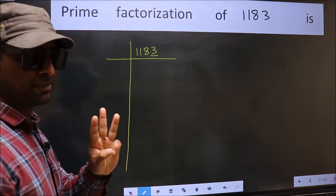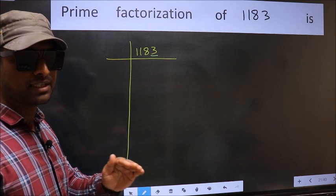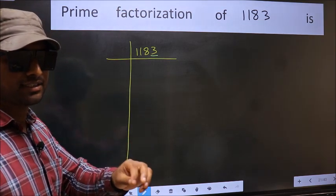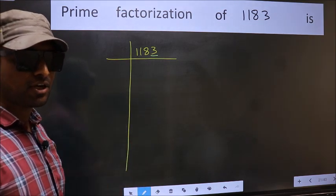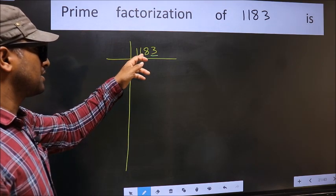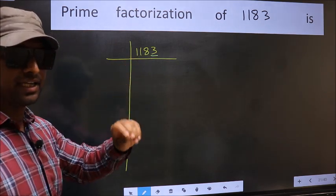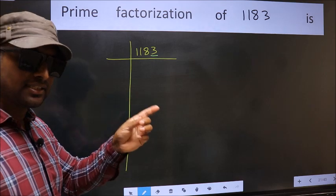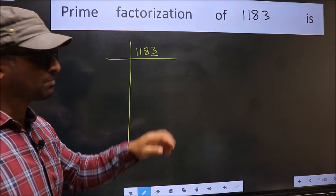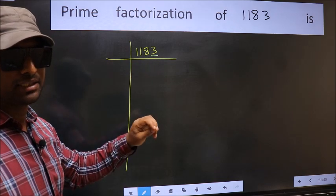Next, prime number 3. To check divisibility by 3, we should add the digits. That is 1 plus 1 plus 8 plus 3, we get 13. Is 13 divisible by 3? No. So this number is also not divisible by 3.